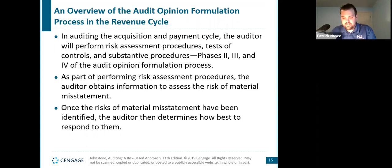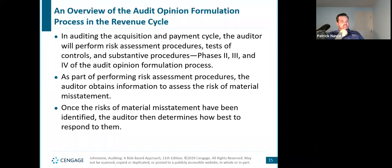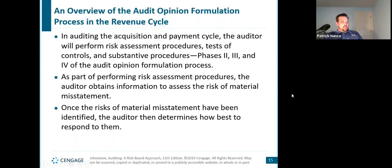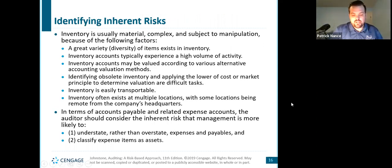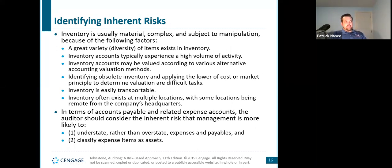The acquisition and payment cycle is on page 575. In auditing it, the auditor will perform risk assessment procedures, tests of controls, and substantive procedures — phases two, three, and four of the audit opinion formulation process. As part of risk assessment procedures, the auditor obtains information to assess the risk of material misstatement. Once those risks have been identified, the auditor determines how best to respond to them. Our two major risks that lead to overall audit risk are inherent risk and control risk. Inherent risk within inventory is usually material, usually complex, and subject to manipulation.